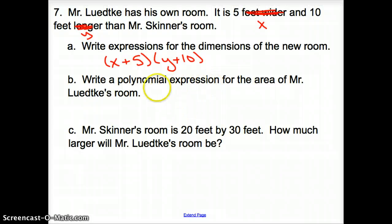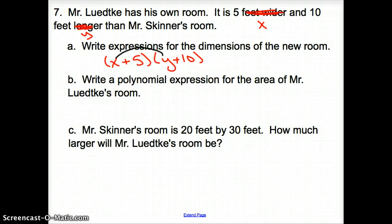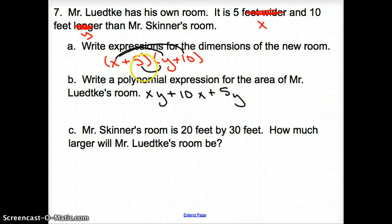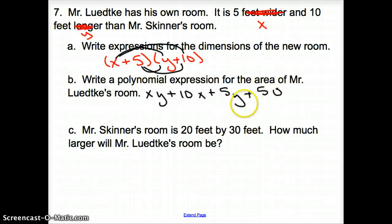Now I'm going to write a polynomial expression for the area of my room by using FOIL to multiply (x+5)(y+10). Even with two different variables, we can still do it. First terms: xy. Then x times 10 gives 10x. Then 5 times y gives plus 5y. And the last terms give plus 50. That's the polynomial expression for the area.